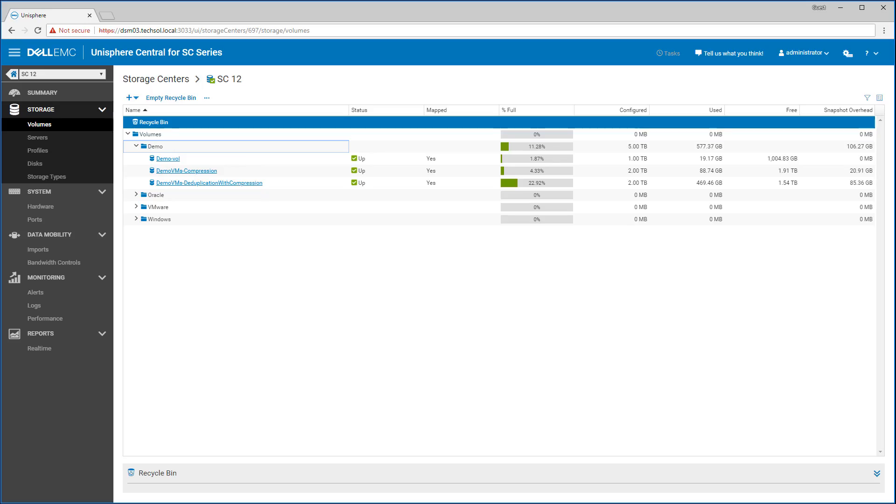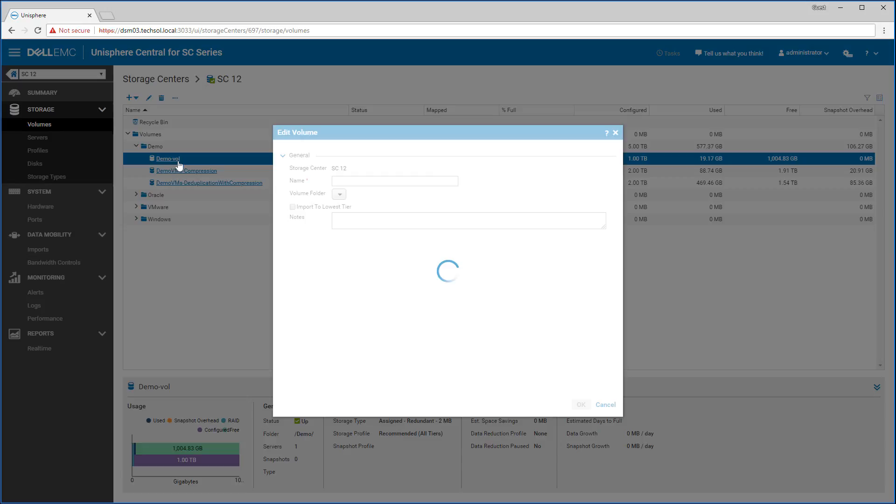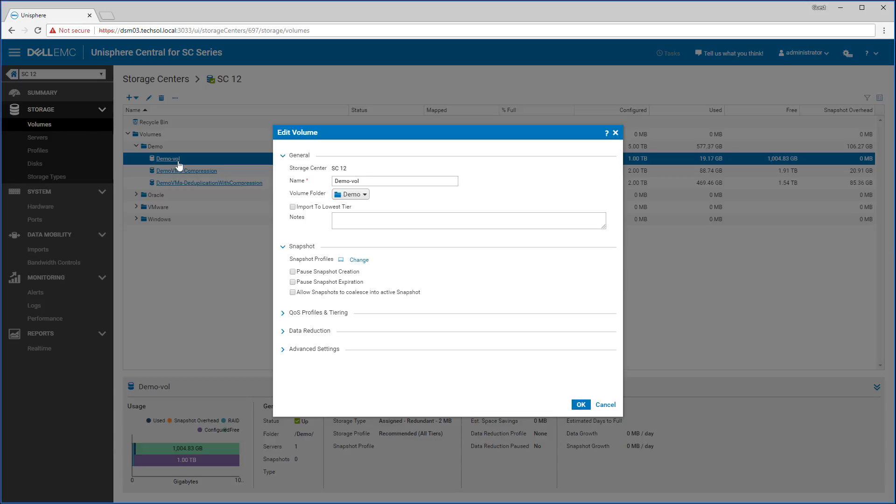First let's show how to enable dedupe. To do that, I right click on the example volume and say edit and then I drill down into the data reduction section.